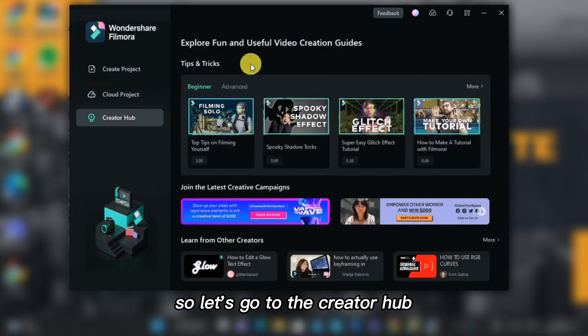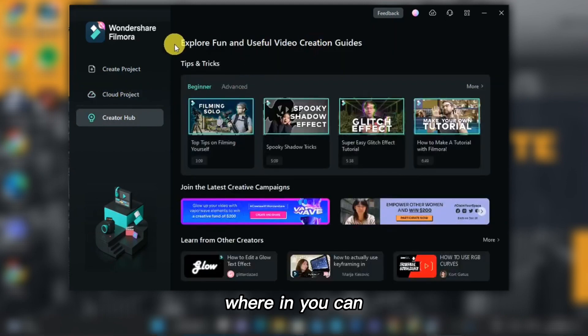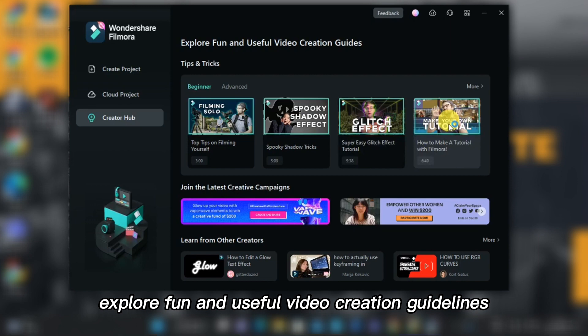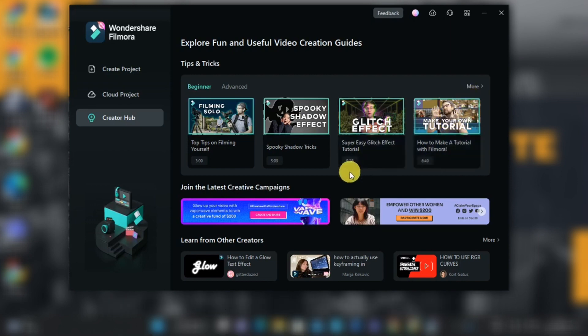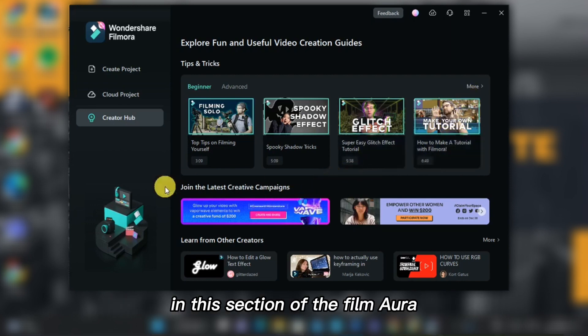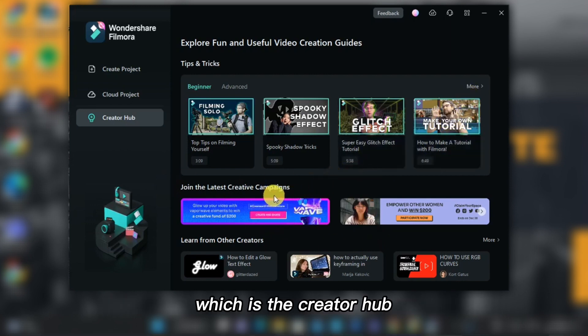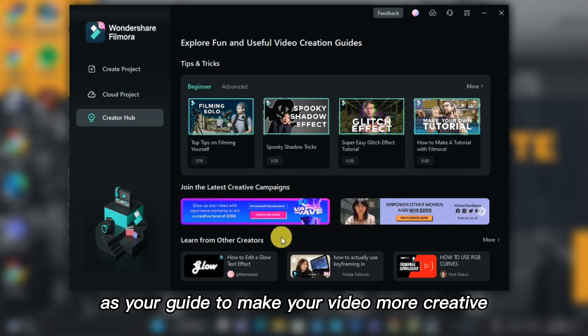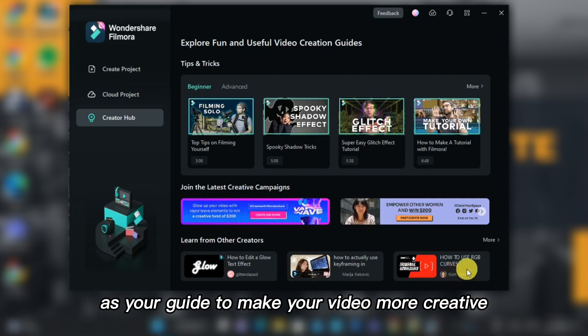So let's go to the Creator Hub, where you can explore fun and useful video creation guidelines. In this section of Filmora, which is the Creator Hub, you can see different videos that you can use as your guide to make your video more creative.